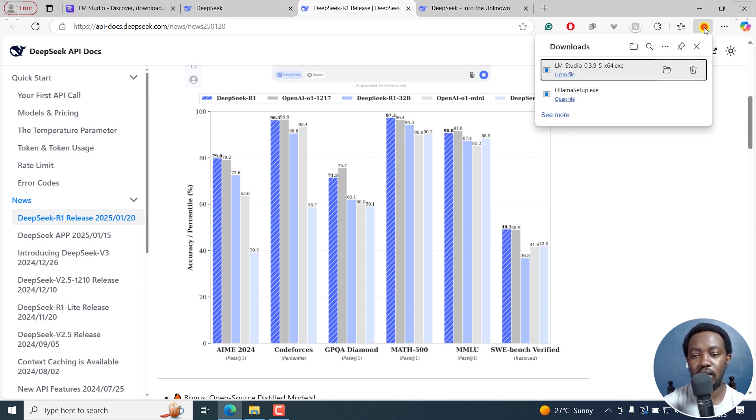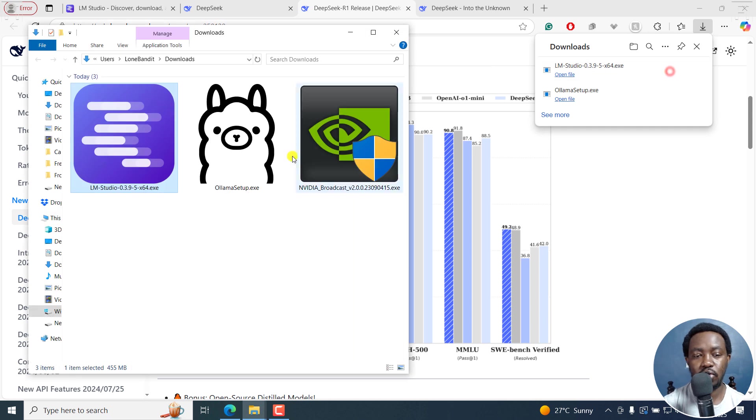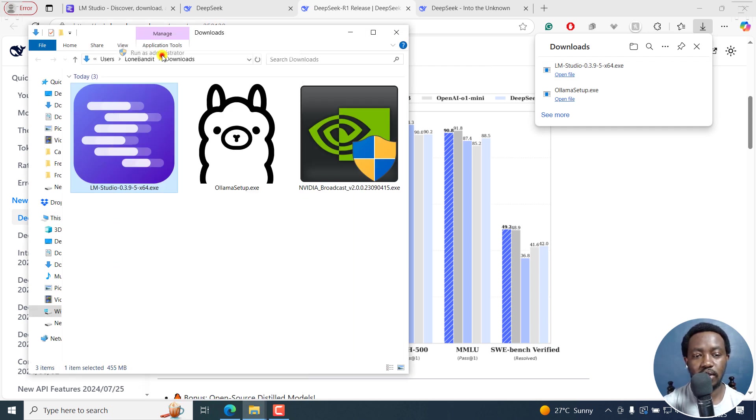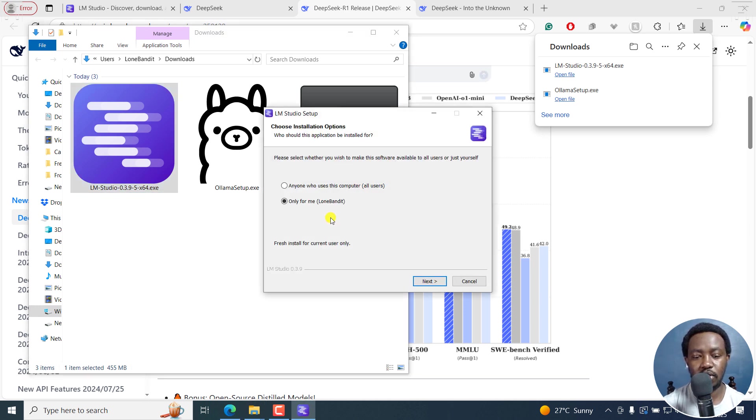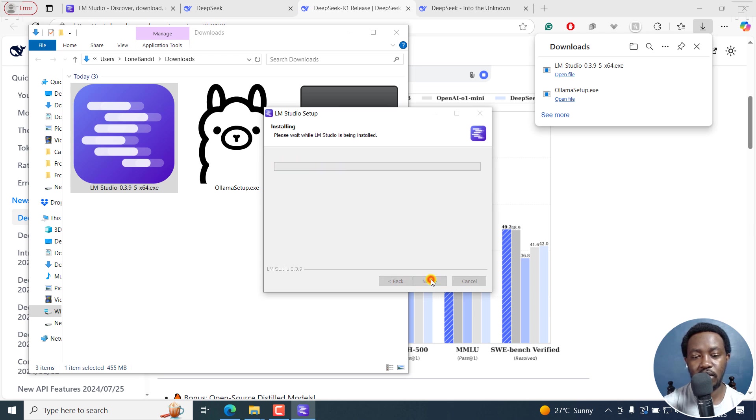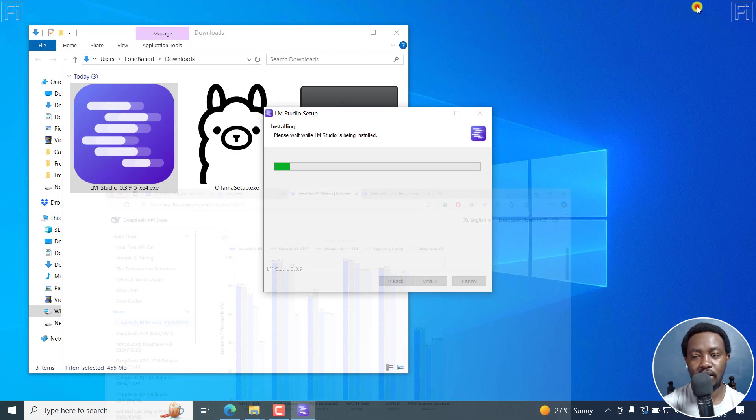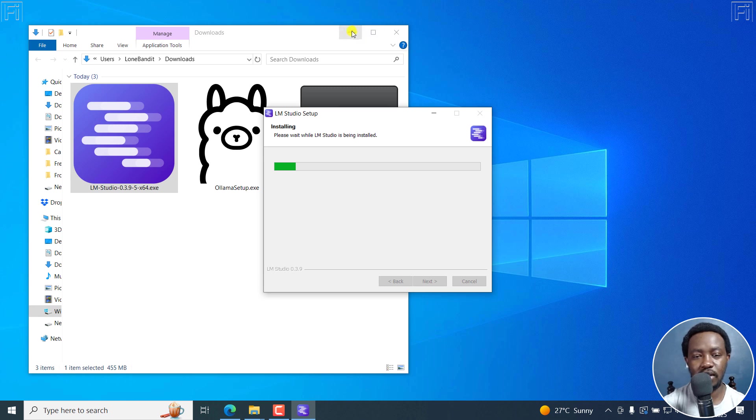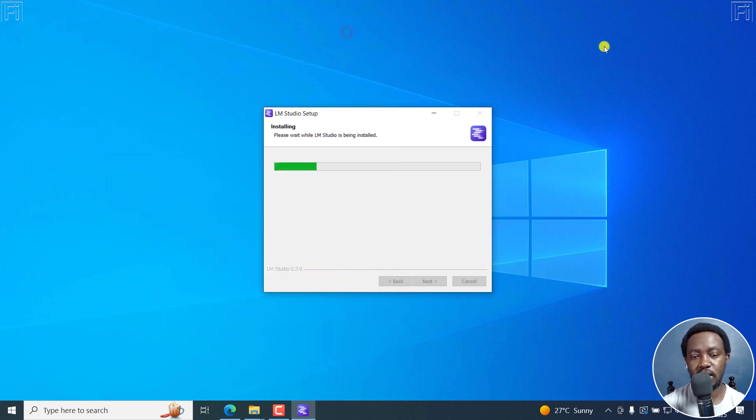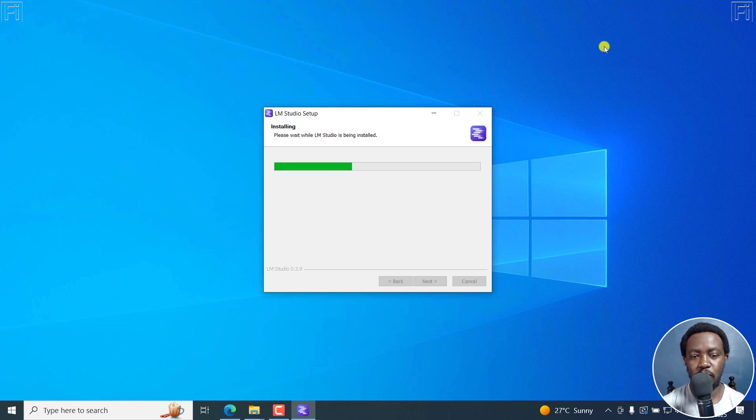LM Studio is done downloading. I'll just click on it, go to the folder, right click, run as administrator. I want to install it. Let's say I just want to install it for myself. Click on Next. It's going to ask me where it wants to install. I'll just click on Install. Because it's a small file, it's just going to take a couple of seconds.